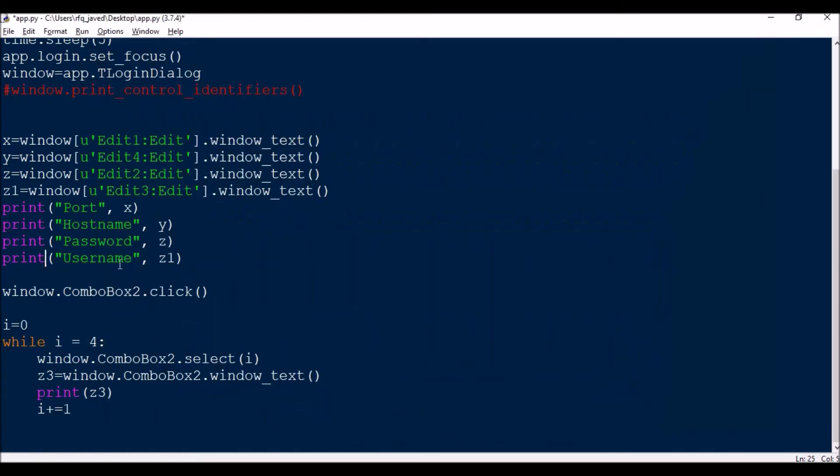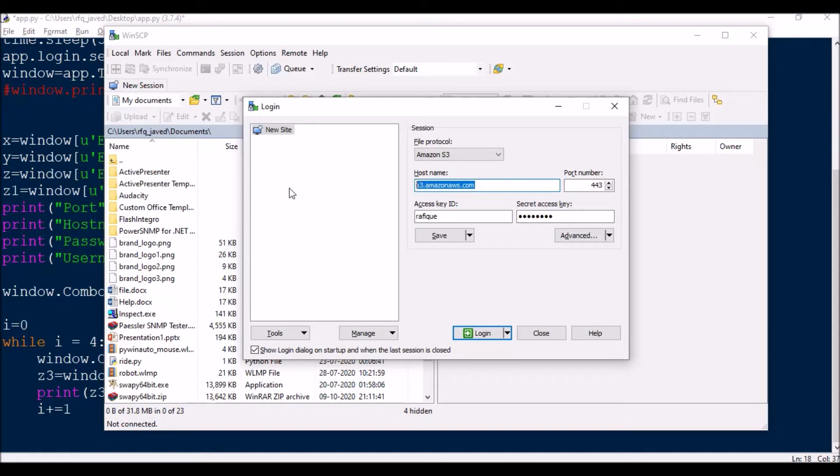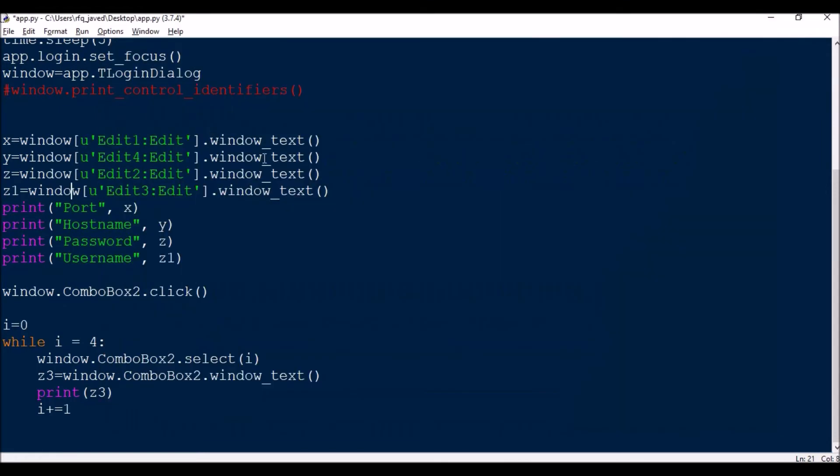So once this is done, x equals window.Edit1.window_text. This is the one to get the content of the item present in the edit box. Once you get it, you will just print it.